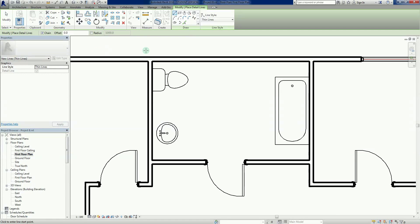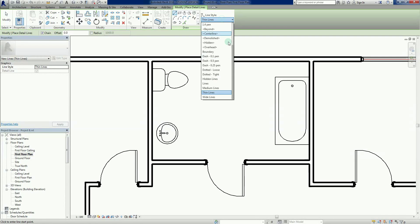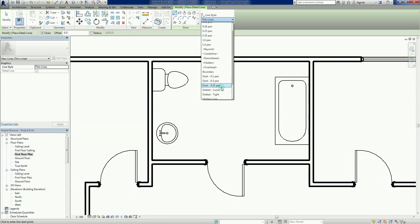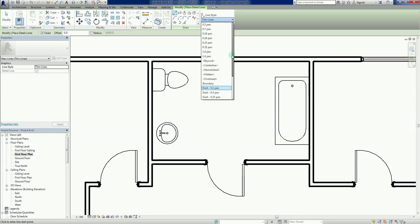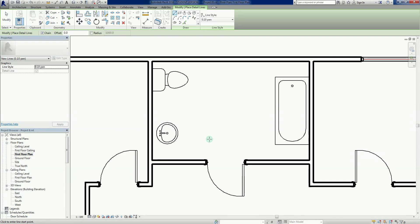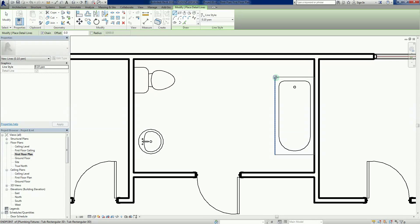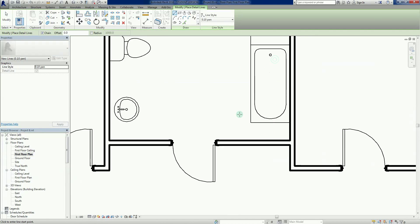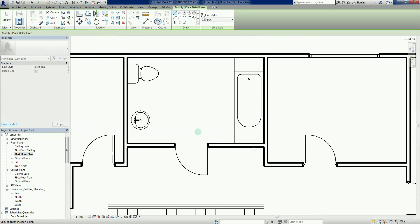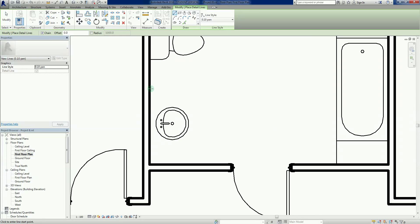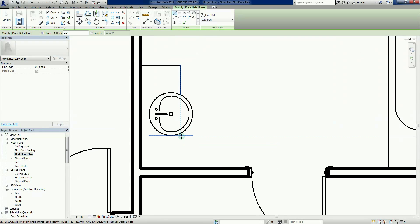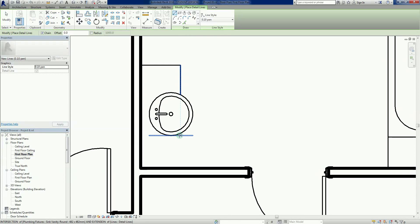If I click on detail line, we get a range of shapes we can draw with. I might choose a 0.1 pen weight because I don't want these lines to be particularly prominent. Now I can just left click and draw some lines. I'll draw from there to there, there to there, just using my snaps. I'm not being 100% accurate, but I'll draw a line from there to there. I've got my intersection snap, and I can draw that straight through.